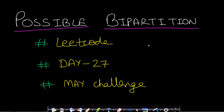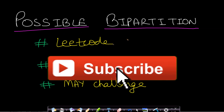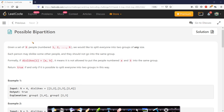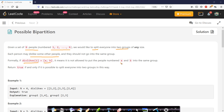Hello guys, welcome back to TakeDose. In this video we will see the possible bipartition problem, which is from LeetCode day 27 of the May challenge. The problem says that given a set of n people numbered from 1 to n, we would like to split everyone into two groups of any size. Each person may dislike some other person and they should not go into the same group. So formally if dislike[i] equals [a, b], then it means it is not allowed to put the people numbered a and b into the same group. Return true if and only if it is possible to split everyone into two groups in this way.